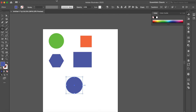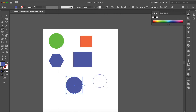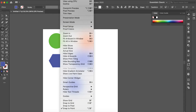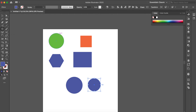You can see I have smart guides on. To toggle them, press Ctrl+U, or go to View and click on Smart Guides. I've switched them off here so you can see the difference. I'll be discussing the shape tools in detail in the next video, but for now just create some objects — polygon, whatever you like, click and drag.